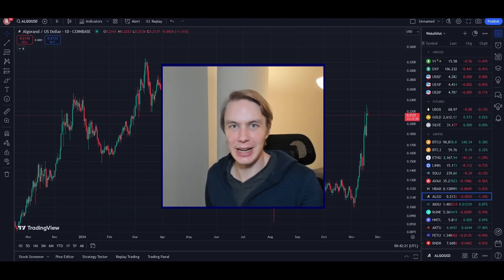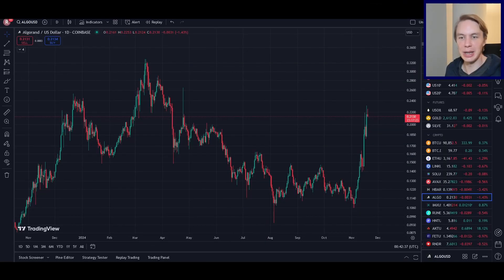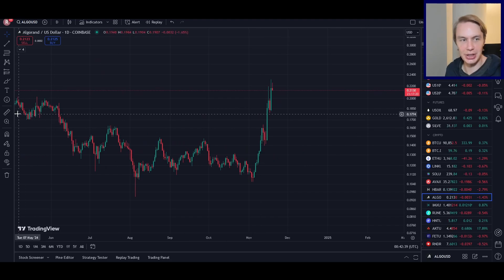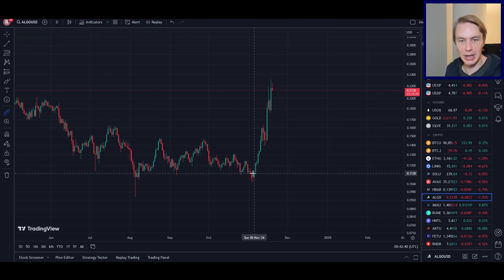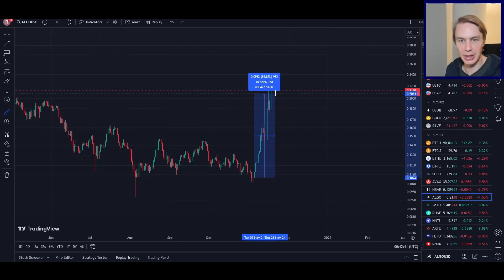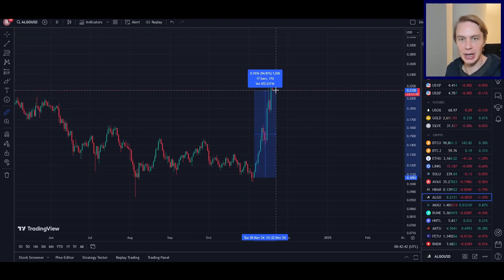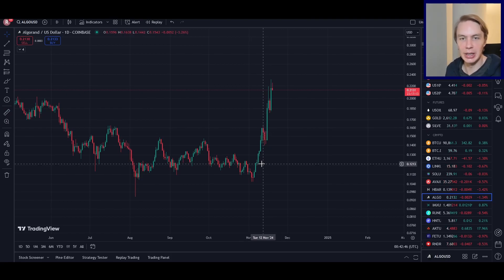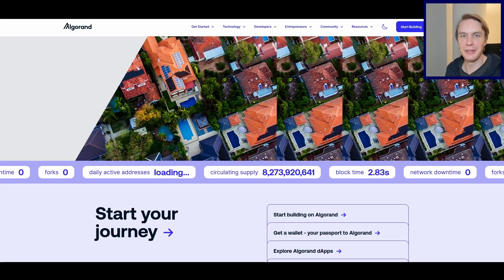Welcome back to Upside Down Data. Let's talk about Algorand. Algorand has been exploding since election day — measuring from that day, it is up almost 100%. Quite impressive.